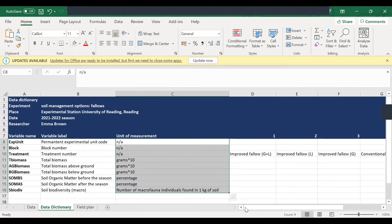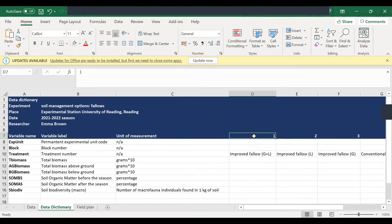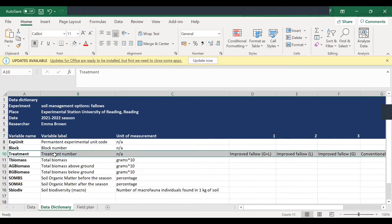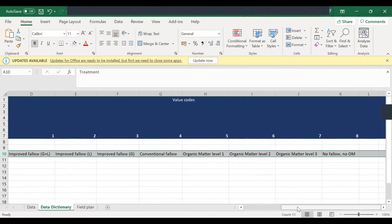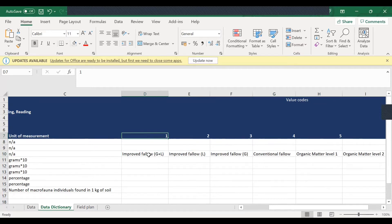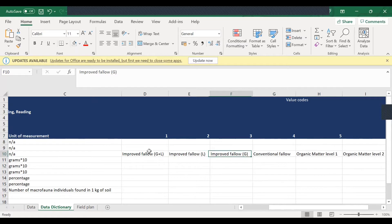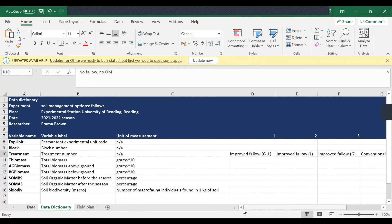For example, in the treatment column, which describes the treatment number, the numbers here were assigned a value. So what do the numbers mean for this column? For the number one, it meant the treatment improved fallow GL, G plus L, and also improved fallow L, and improved fallow G, etc., up to the treatment number eight. So all these values were given.